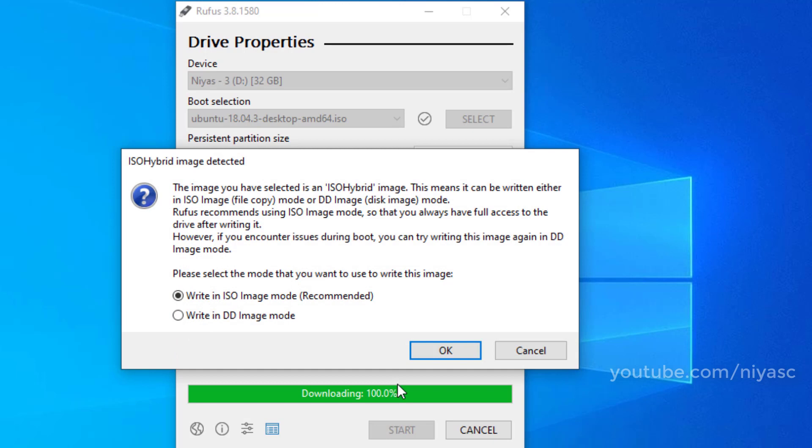Rufus will ask how you want to write the image. Just select the default option, write in ISO image mode and click OK.